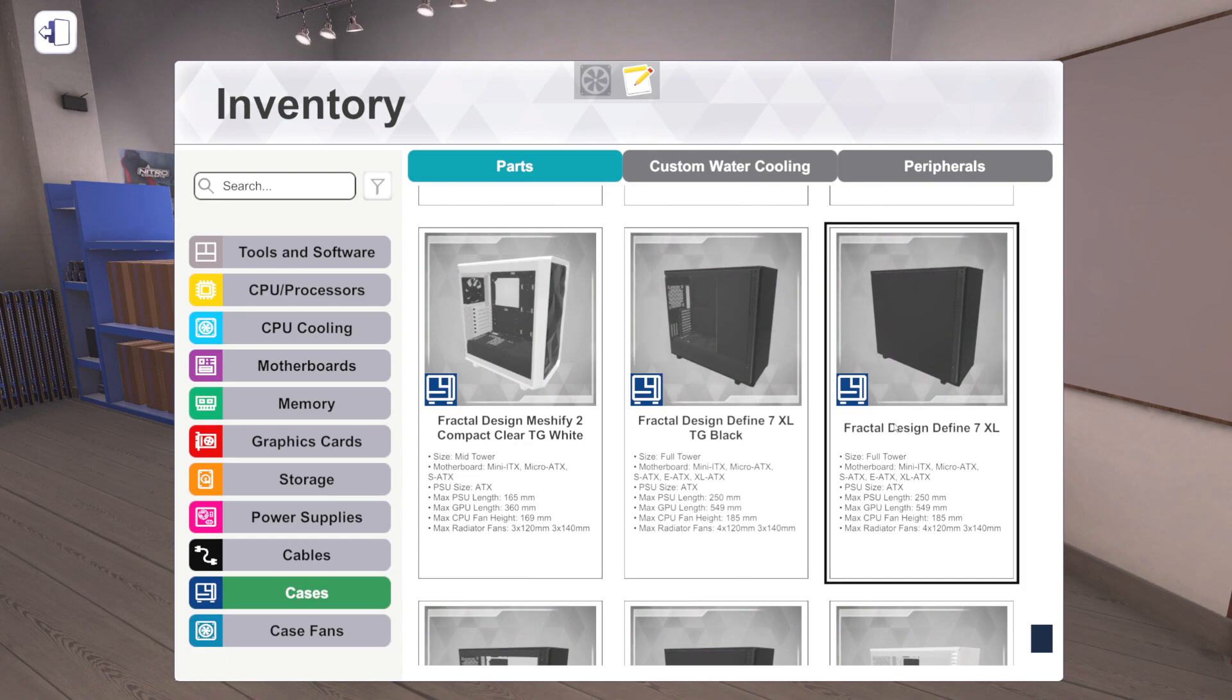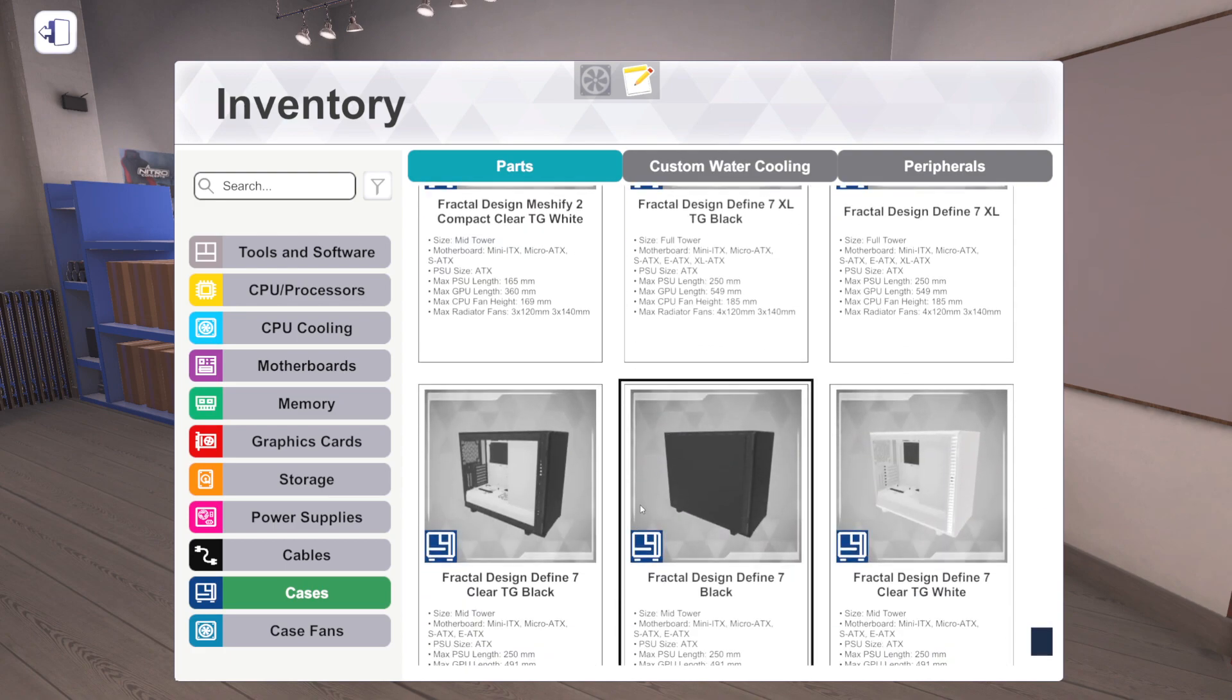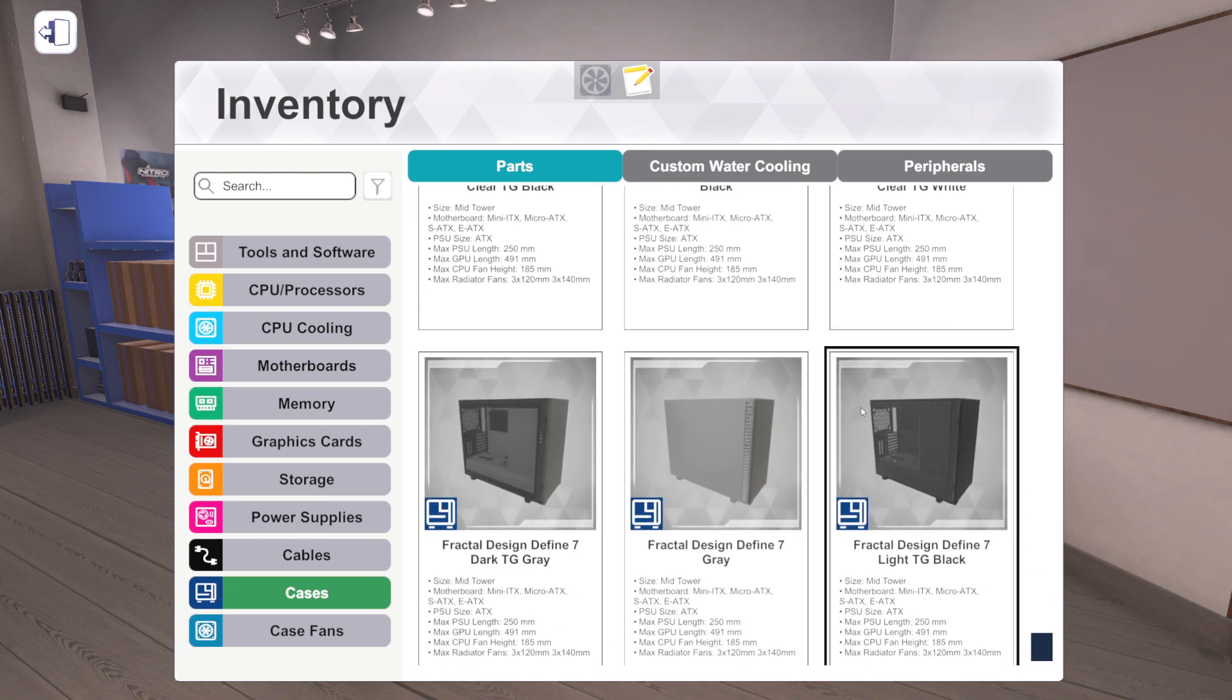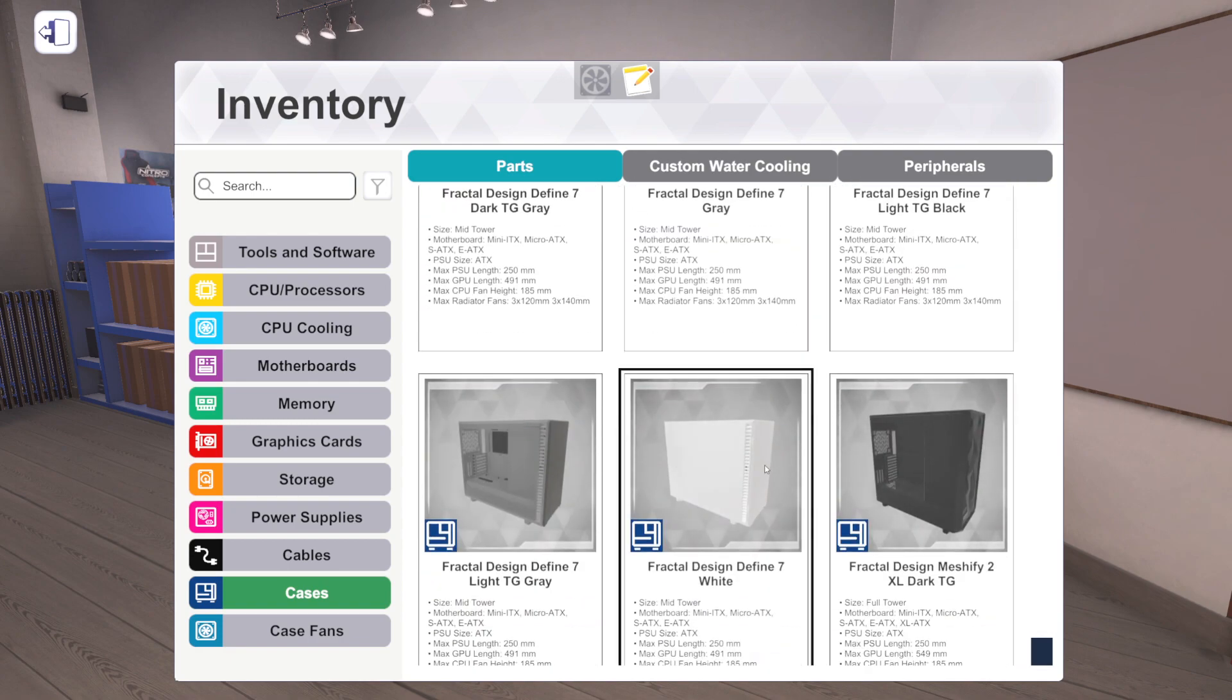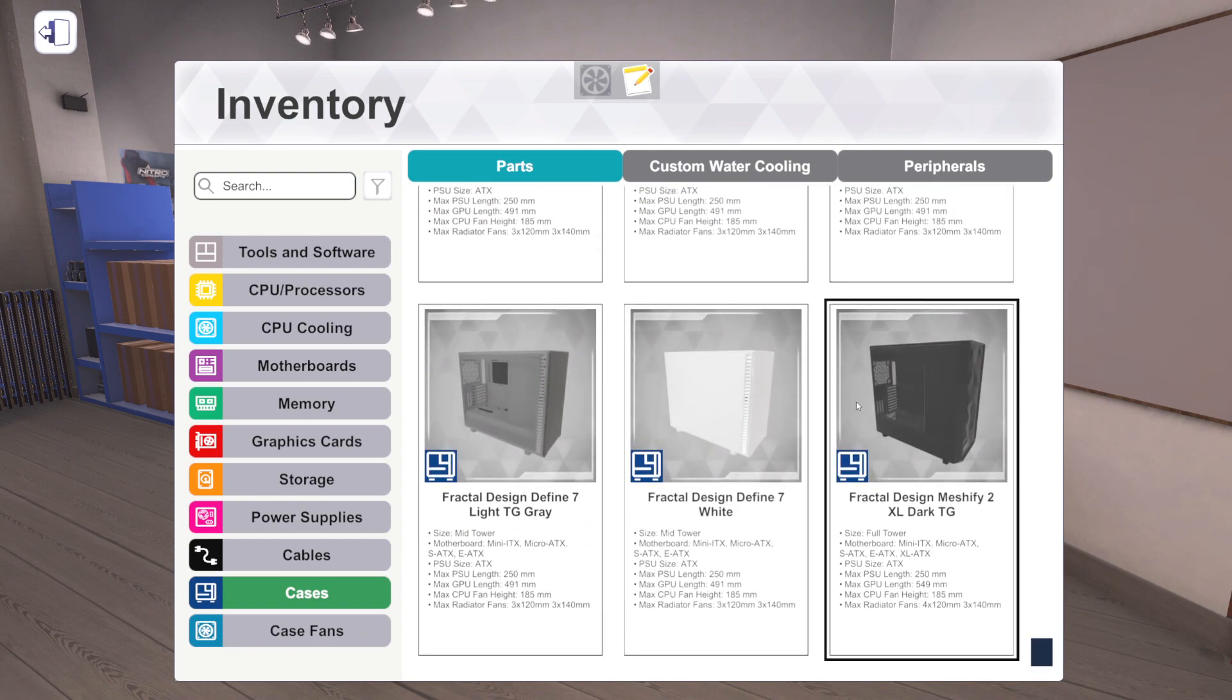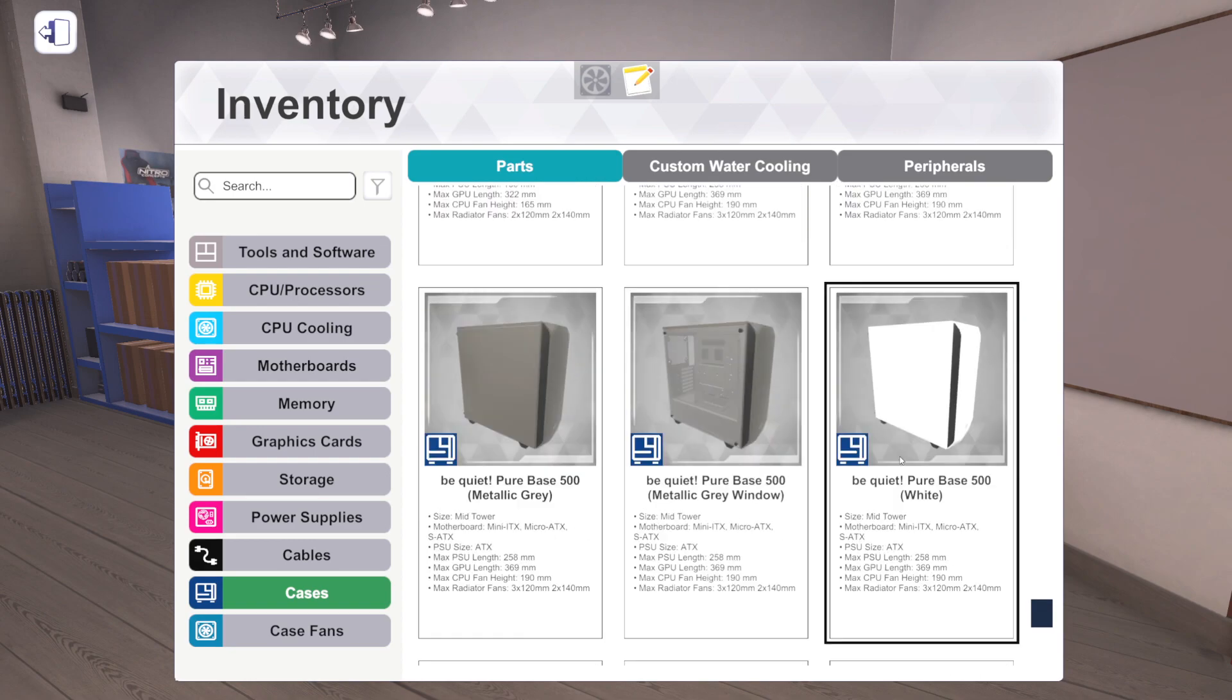Yeah, dark tempered glass, light tempered glass, solid panel, not solid panel. We've got the Meshify 2 Compact, and then we've also got Define 7, Define 7 XL, again all these different configurations. So yeah, pretty cool, very Fractal. It's got dark gray version, kind of fun, and light gray. Okay, cool.